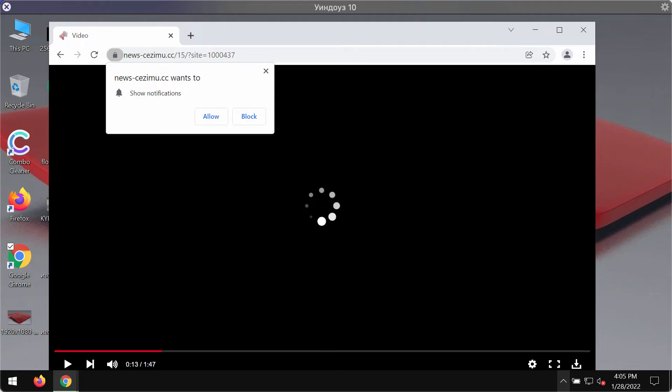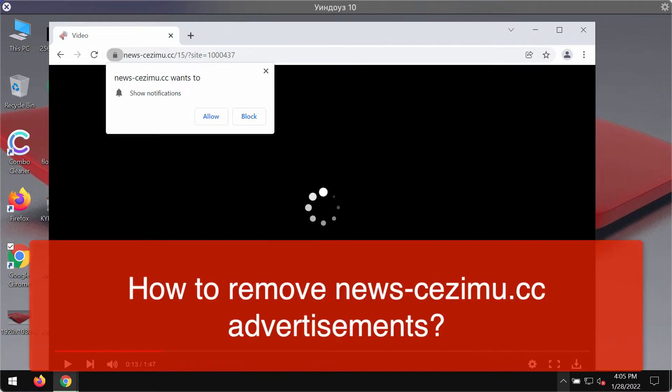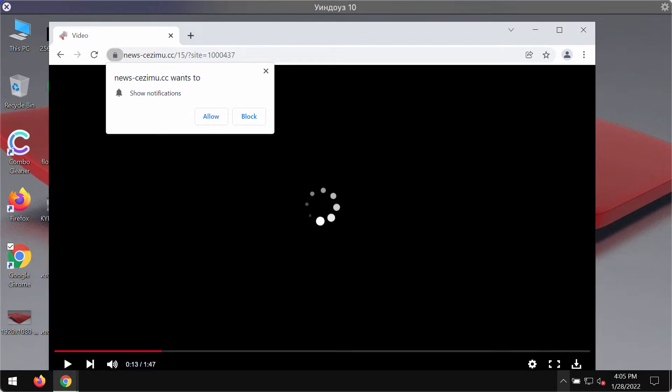This video guide will provide you with instructions on how to get rid of the misleading pop-ups that you see in the browser. These pop-ups are coming from the site news.cezimu.cc.